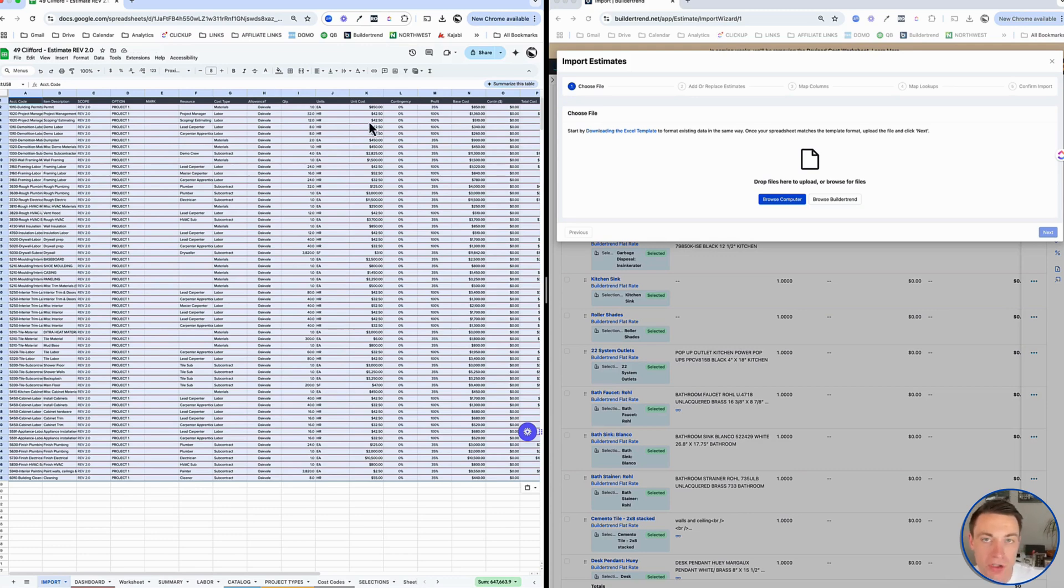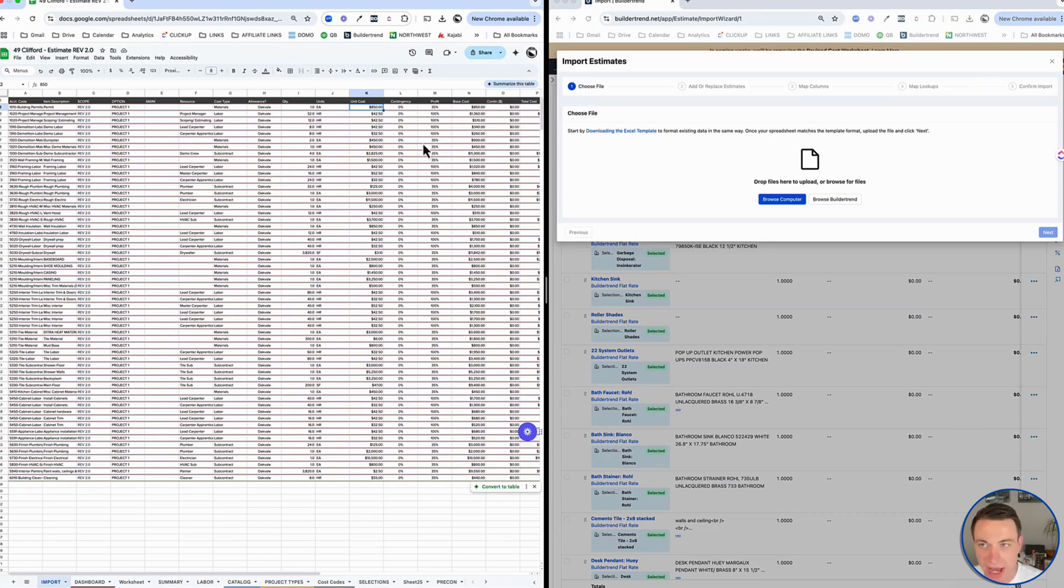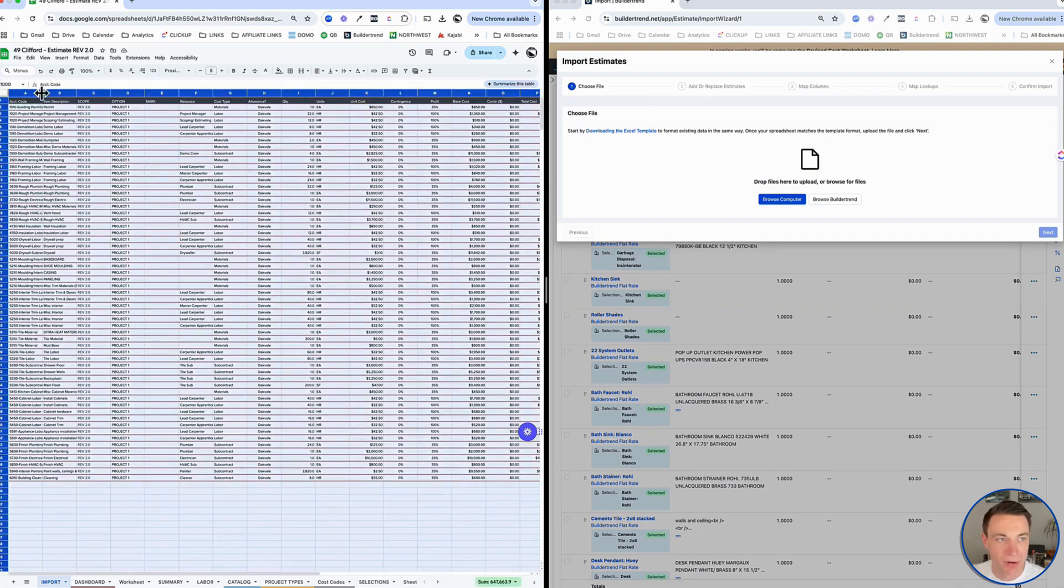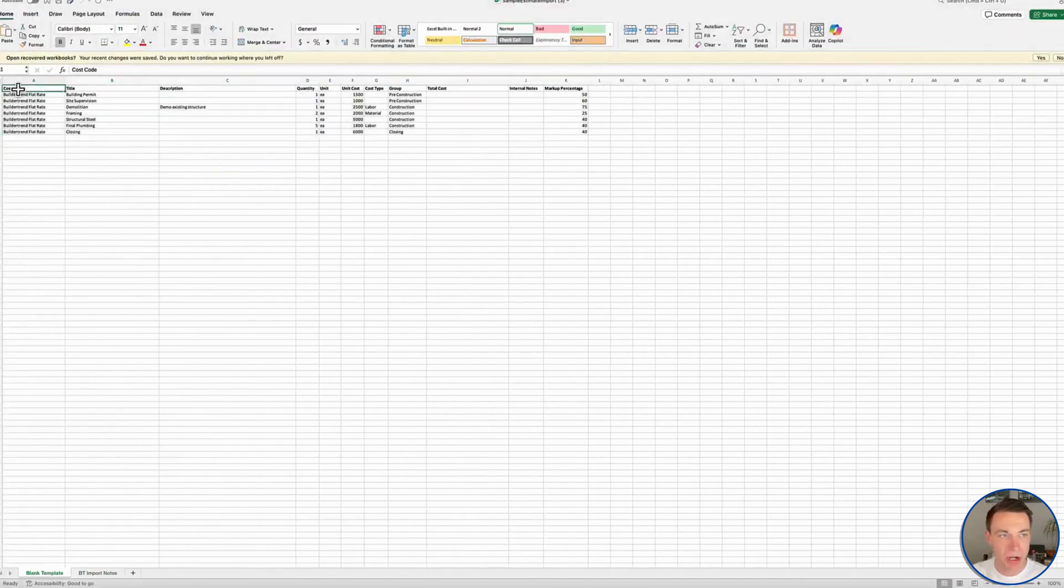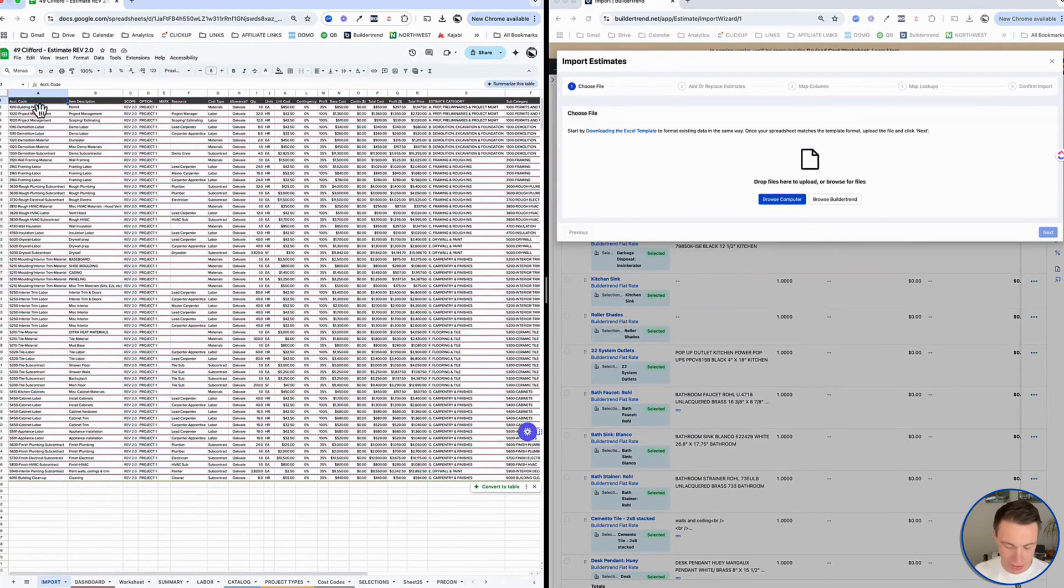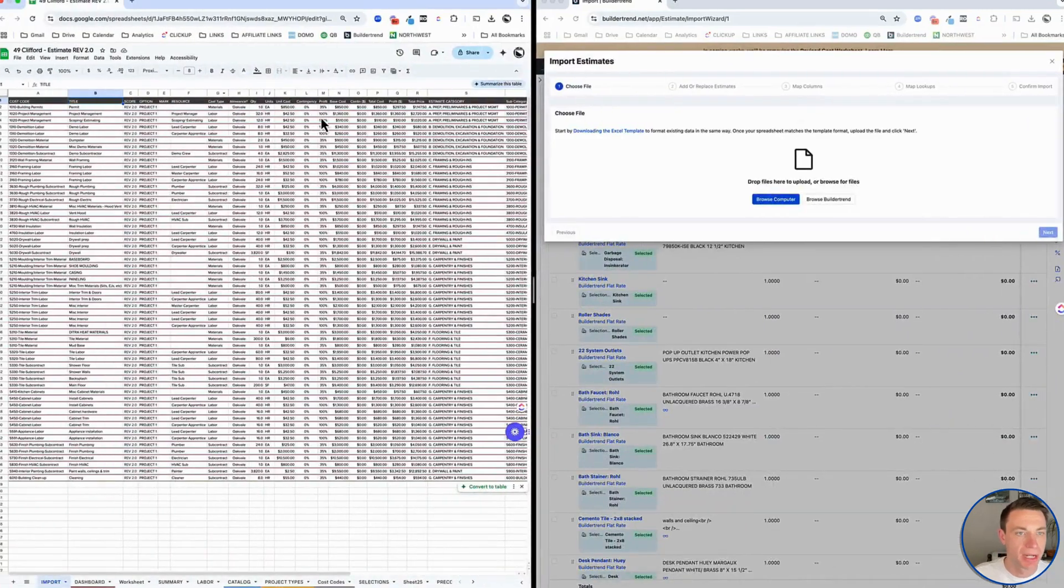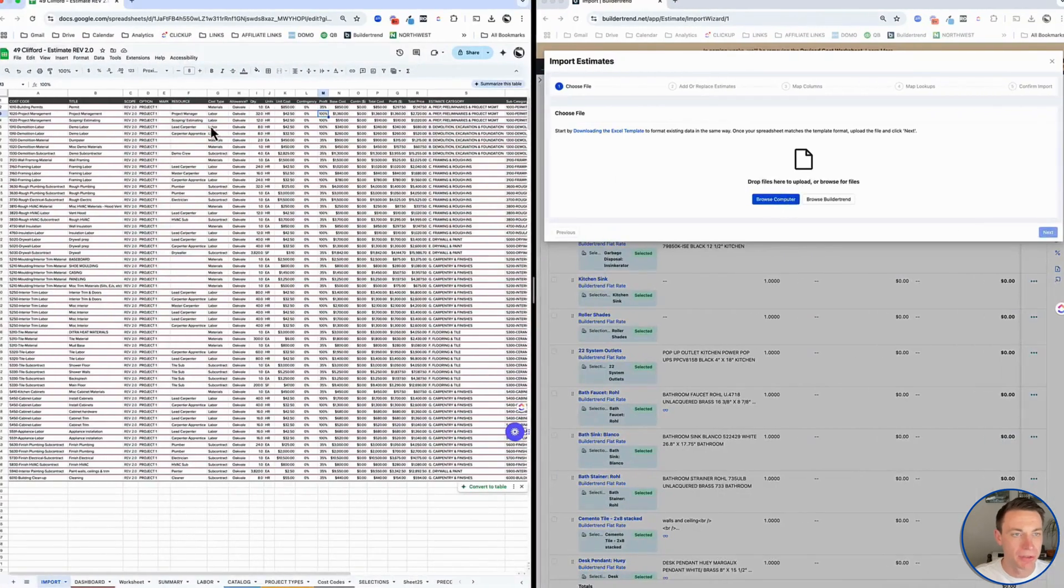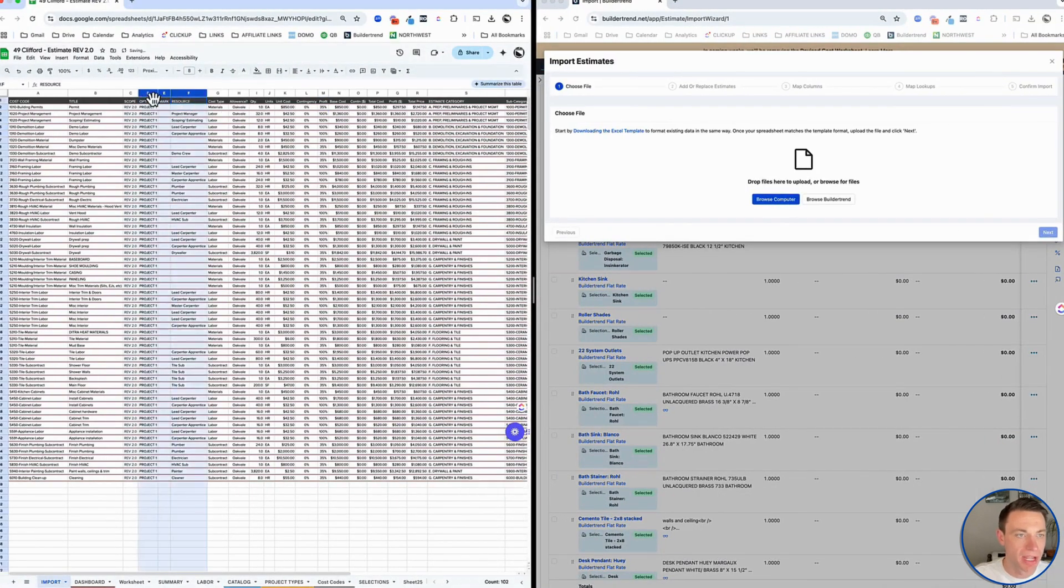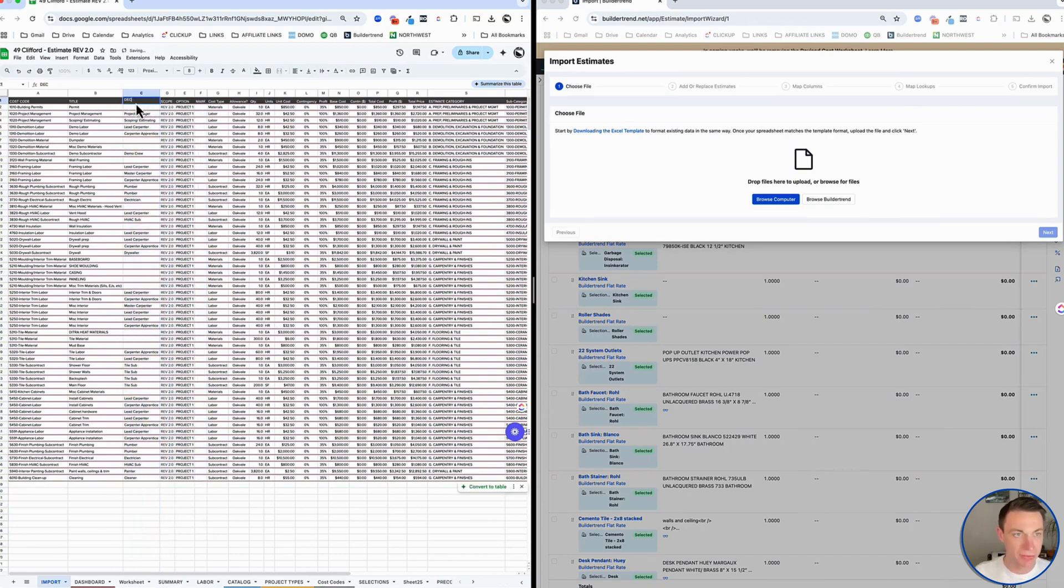We want to think about mapping our fields over. I've got accounting code. I'm going to change the name to be cost code. I'm going to bring in title as well. I don't really have anything for description, but I'm going to use my resource because they don't give me a resource column. I'm going to pull my resource over and change the name of that to be description so I get the information in there.